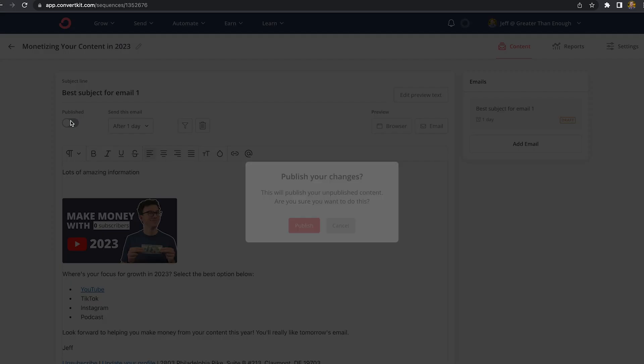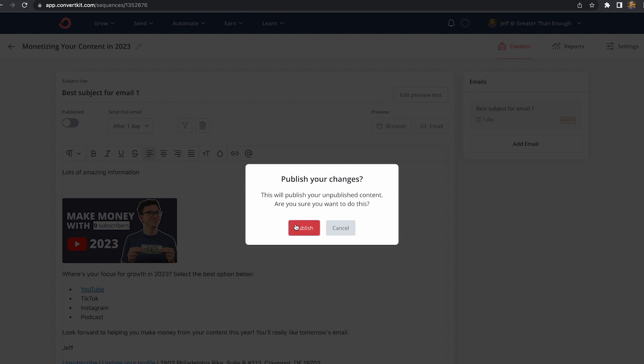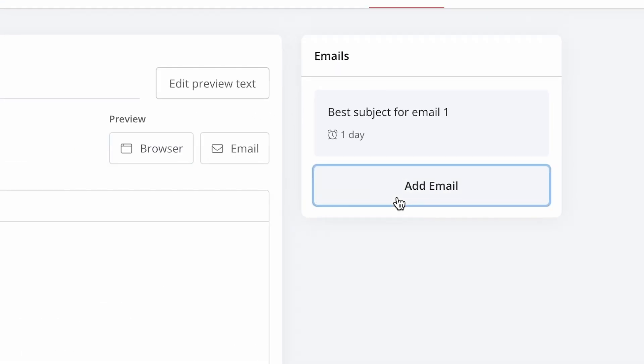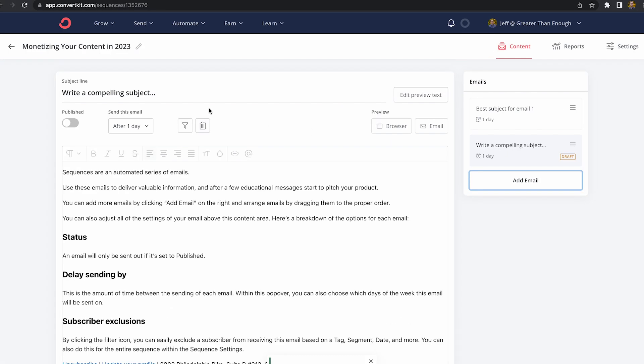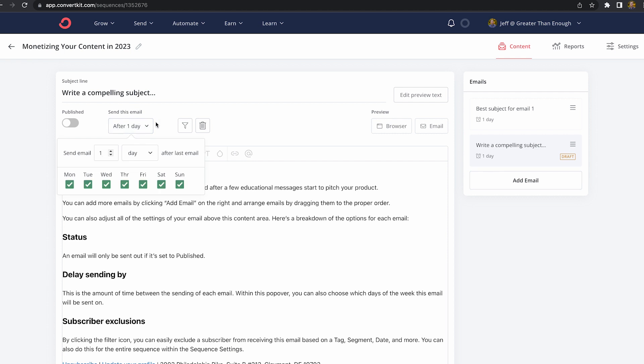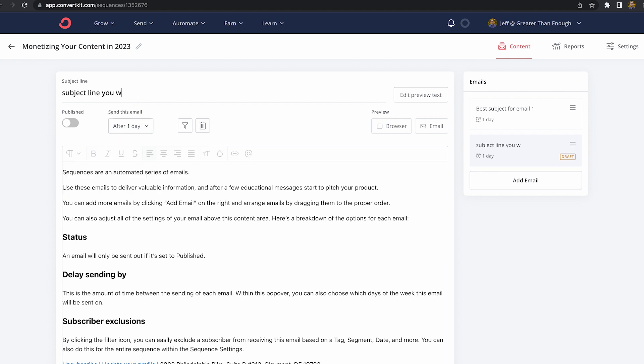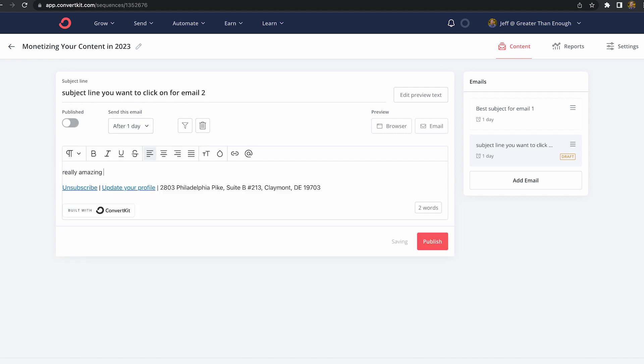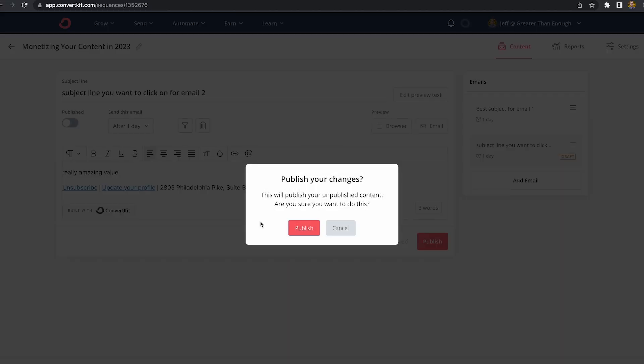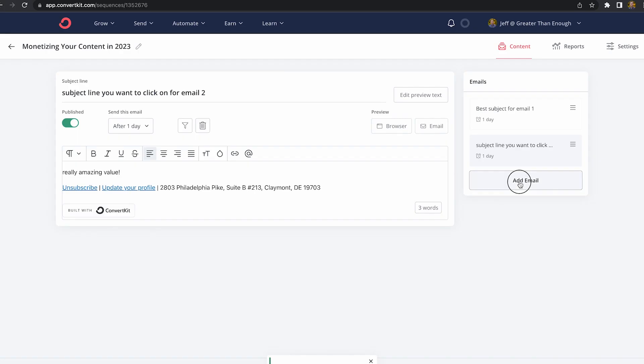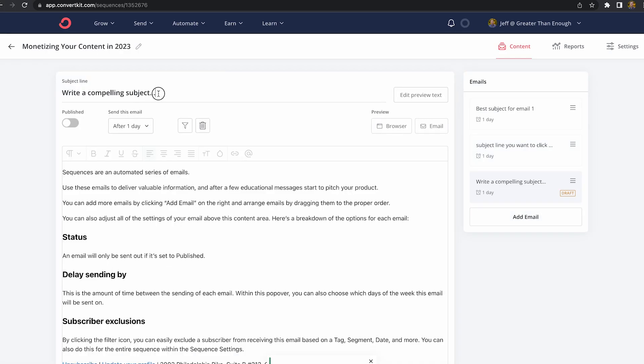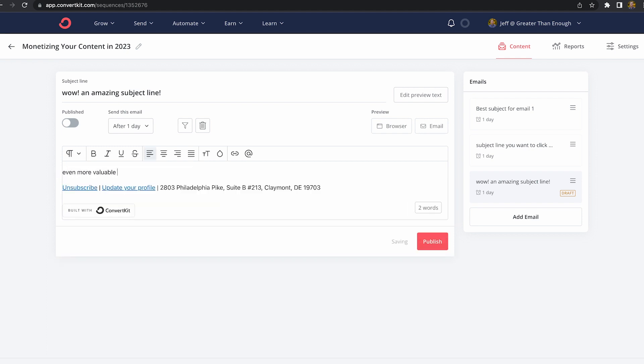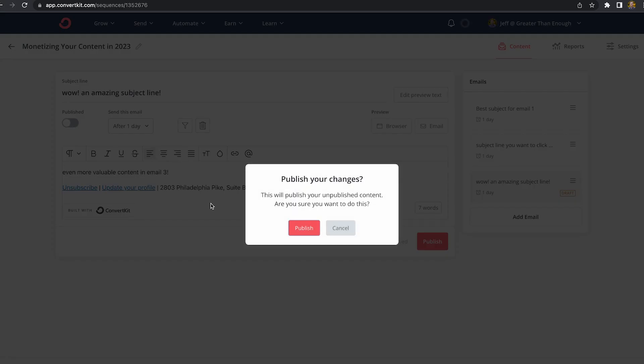If you're okay with this first email, make sure you publish it. Then you can add a second email right here. Choose how much time you want to pass between the first email and the second email. Write the subject line for email two, the text for email two, and then publish email two. Then let's add a third email and follow the exact same step. So how long after the previous email, the subject, the email copy, and publish it.